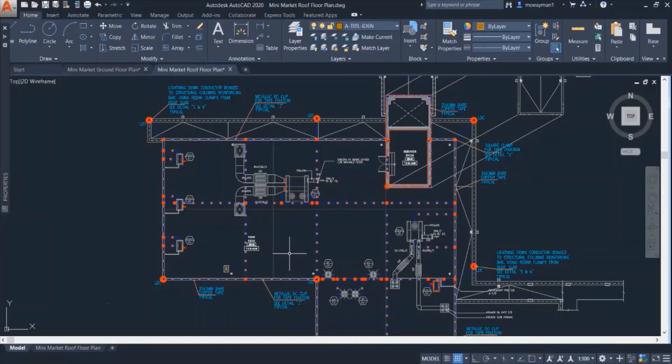Hello again! This video is a continuation to the previous video. Previously we have seen the earthing and lightning system components in the ground floor of this mini market.